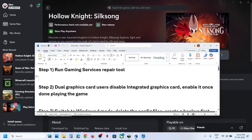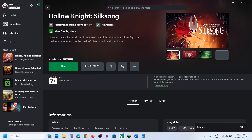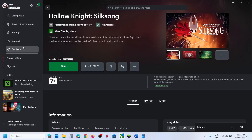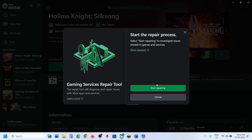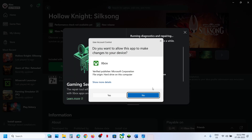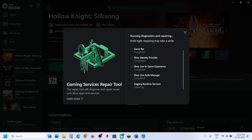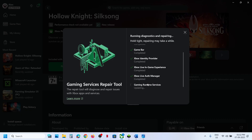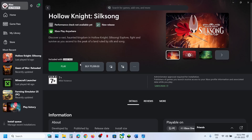The first step is to run the Gaming Services Repair Tool. Go to the Xbox app, click on the profile icon at the top left, and then go to the support option. Click on Gaming Services Repair Tool and then click on Start Repairing. Click Yes to allow and let the repair complete. The repair will take some time, and once done you can close it and launch the game to check.